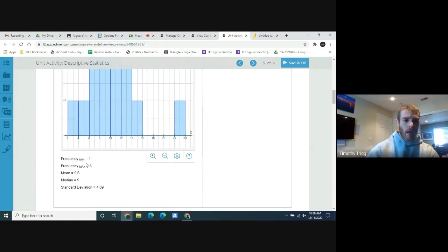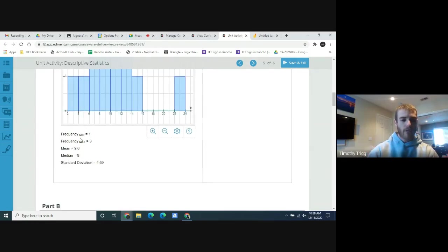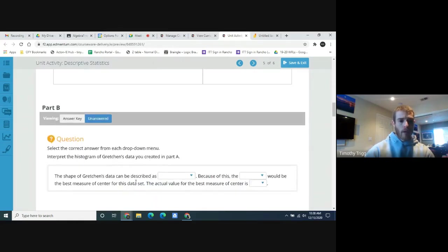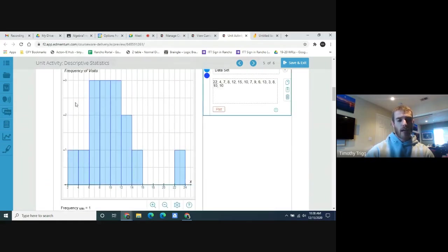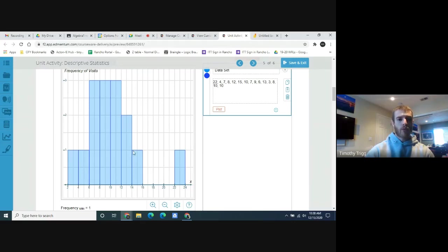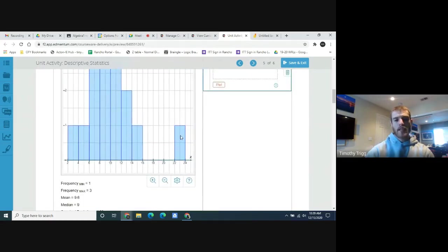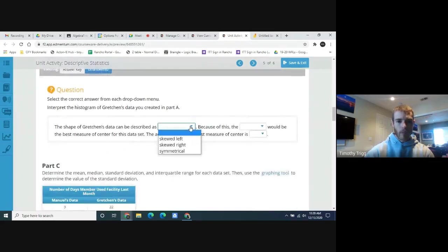The tool also gives us data: min and max frequency, the mean (same as average), median, and standard deviation. Now, the shape of Gretchen's data can be described as skewed. Notice it has a main arch but a value way over to the right — we call that skewed to the right. If the outlier were on the other side, it would be skewed to the left. So this is skewed right because of this outlier.